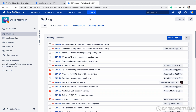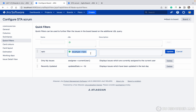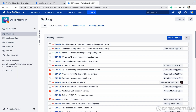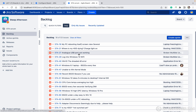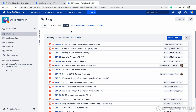Now I want to filter by bug. Let me edit it and make it bug, then update and refresh the page. You can see bug — all the bugs now appear in this quick filter.